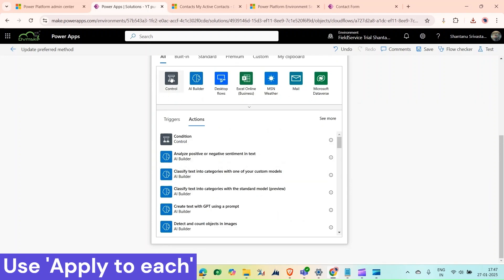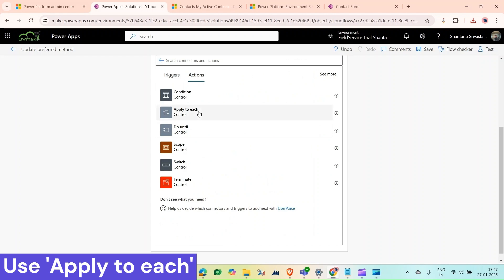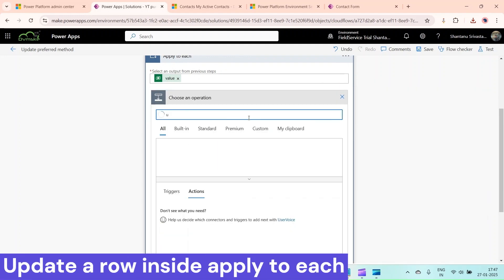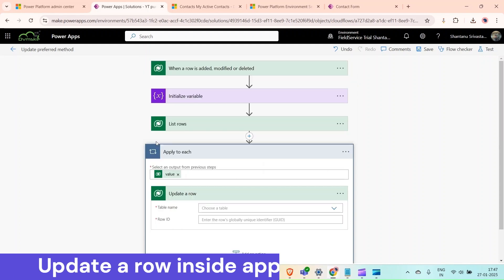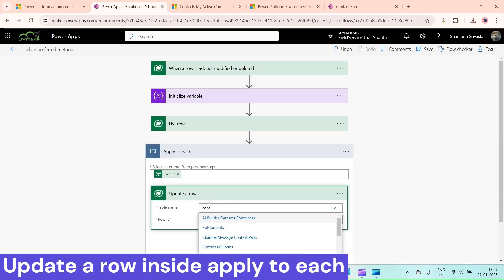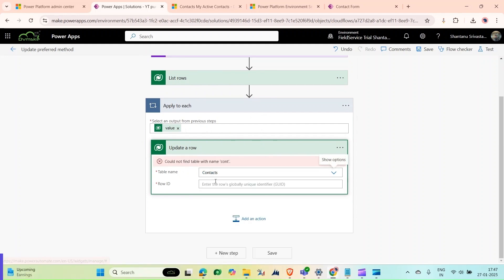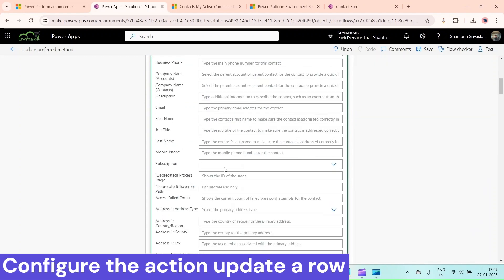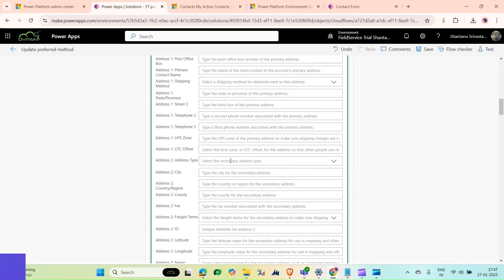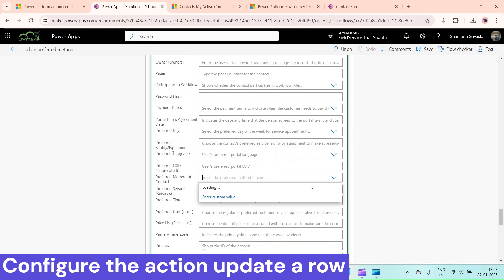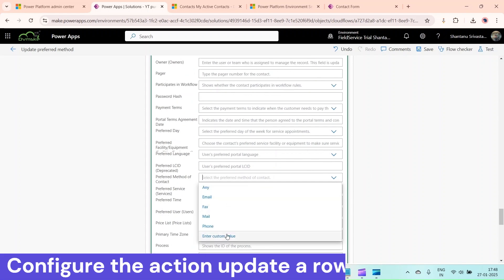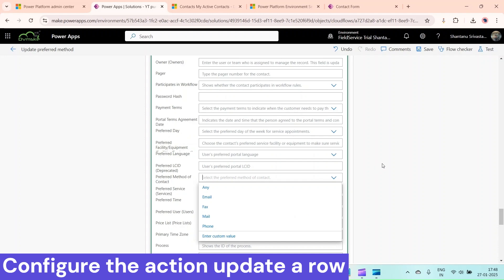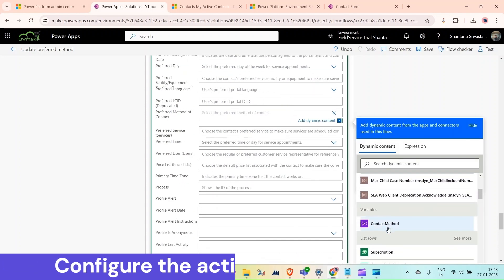Now add an 'Apply to Each' action, select the value output from the List Rows step, and inside it add an 'Update a Row' action for Dataverse. Set the table name to 'Contacts', set the Row ID from the list row output, and update the preferred contact method field. Since this is an option set field, click 'Enter Custom Value' and use our integer variable 'Contact Method' as the value.